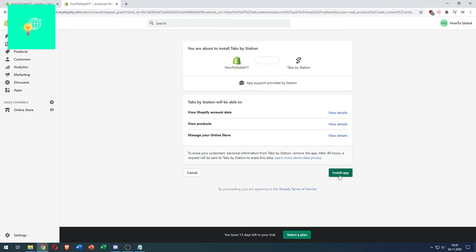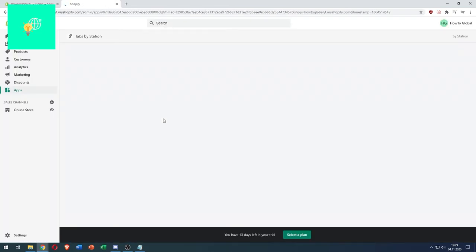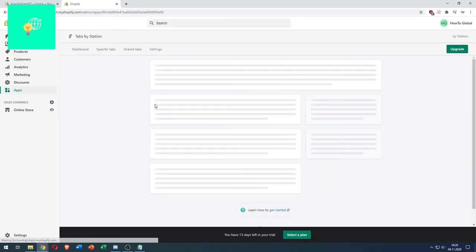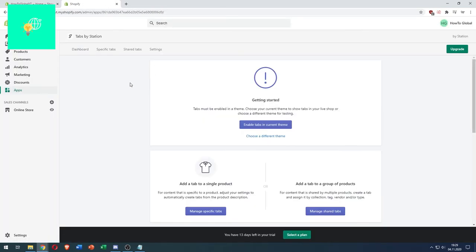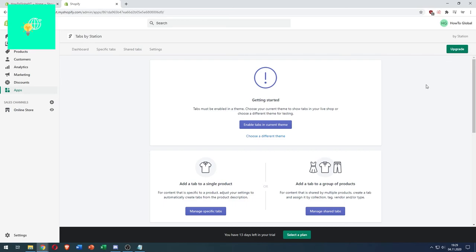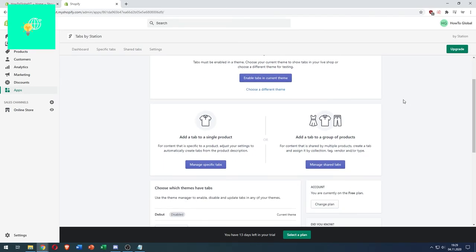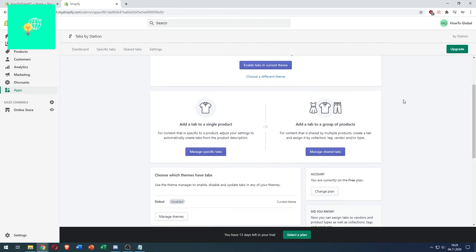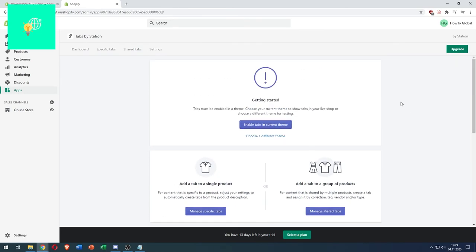We've now installed Tabs by Station. You can choose to upgrade to a different plan, but you don't have to. If this video helped you out, leave a like, comment, and subscribe. Bye!